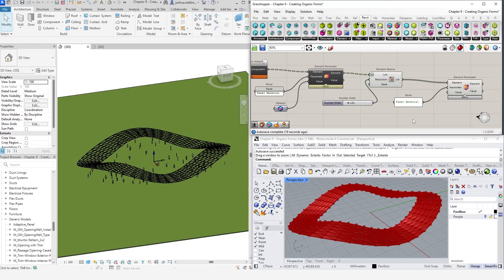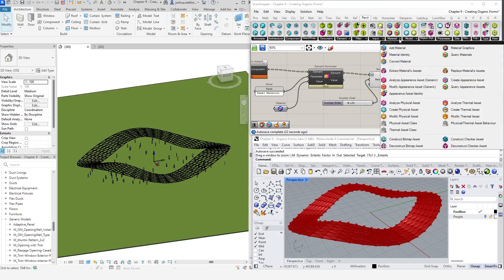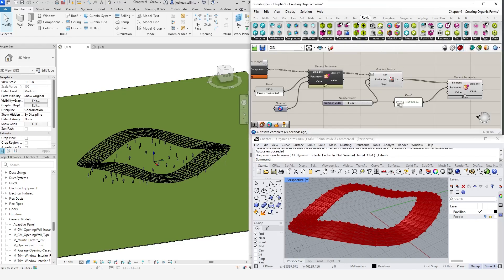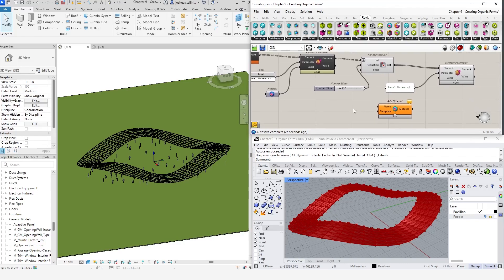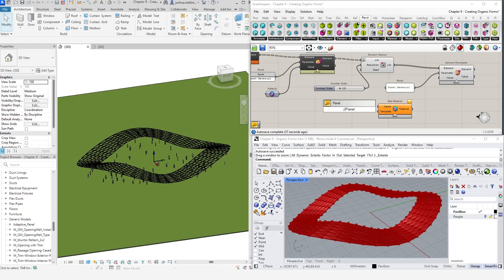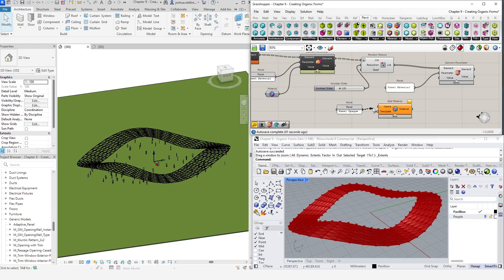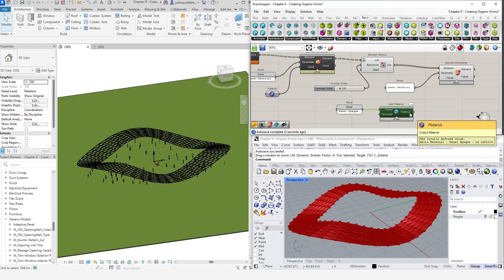This time, instead of using an existing material, let's create a new one in Rhino Inside. There is a materials tab which contains all the components related to querying, creating, and modifying materials. Find the add material node. Using a panel, give the new material a name. This will create a new material in Revit, which we can check by going to the materials menu.